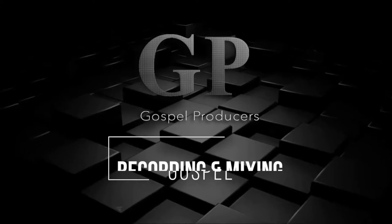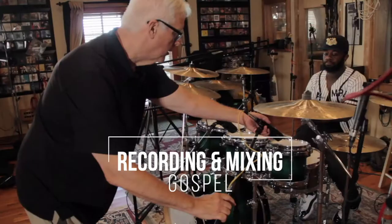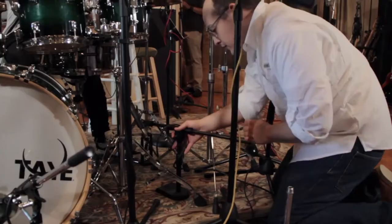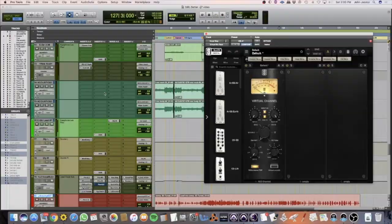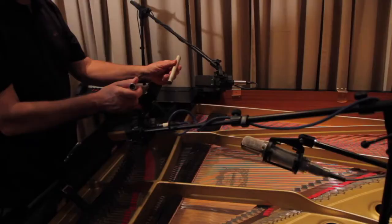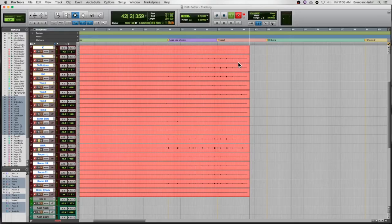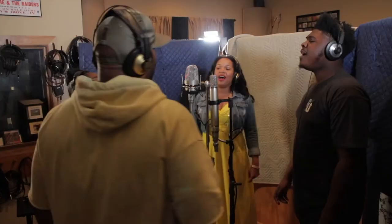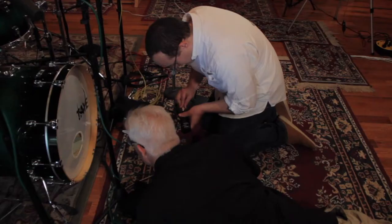Welcome to my class. My goal in this class is to give you a better understanding of creating great rhythm and vocal tracks and to take those tracks to another level in the mix. Sometimes it's very hard to verbalize how to achieve this process, but I'll do my best to give you the basic tools to lead you in the right direction.